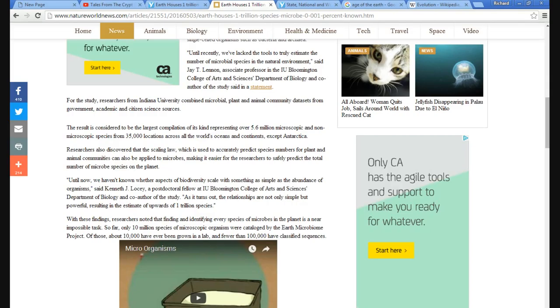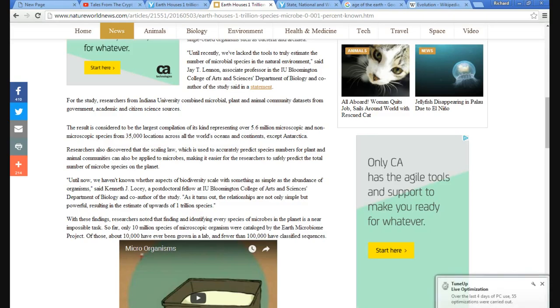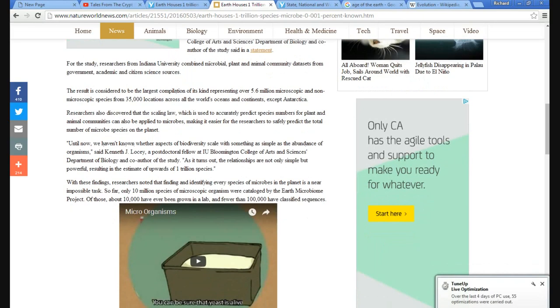Researchers also discovered the scaling law, which accurately predicts species for plant and animal communities can also be applied to microbes, making it easier for researchers to safely predict the number, or the total number of microbe species on the planet.